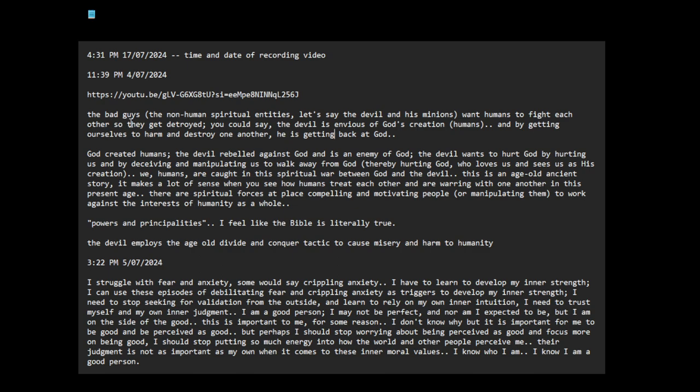The bad guys, the non-human spiritual entities, let's say the devil and his minions want humans to fight each other so they get destroyed. You could say the devil is envious of God's creation, humans, and by getting ourselves to harm and destroy one another, he is getting back at God.